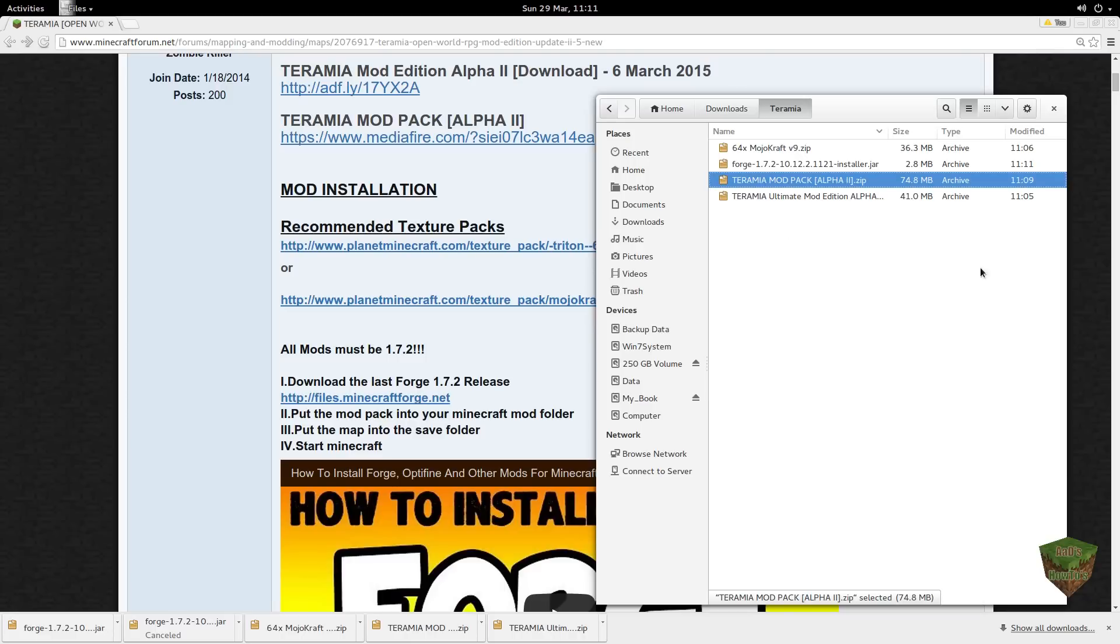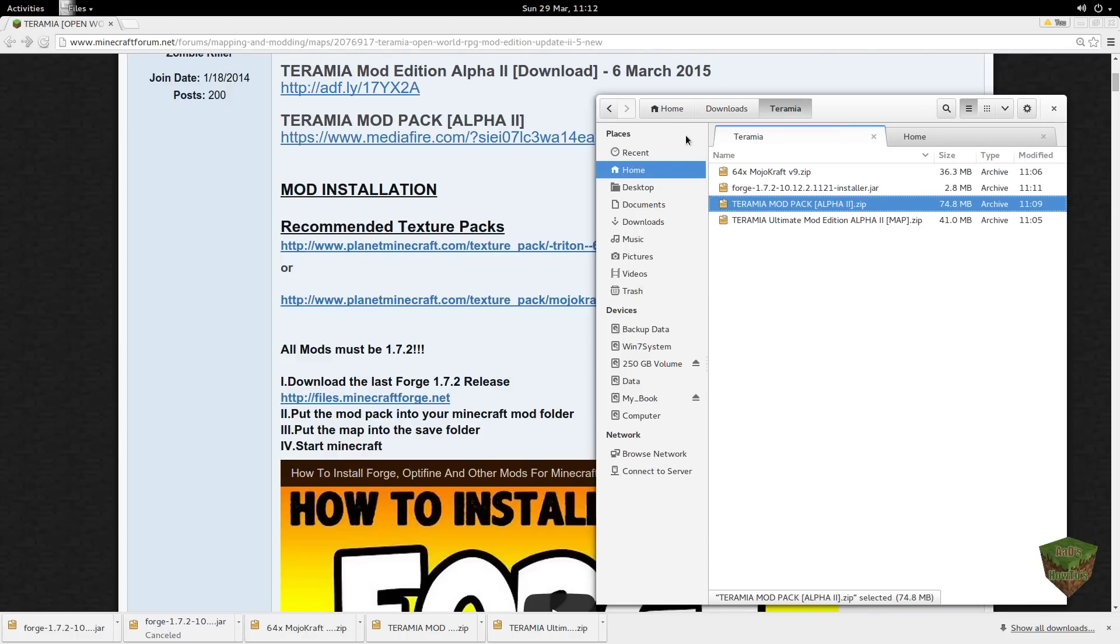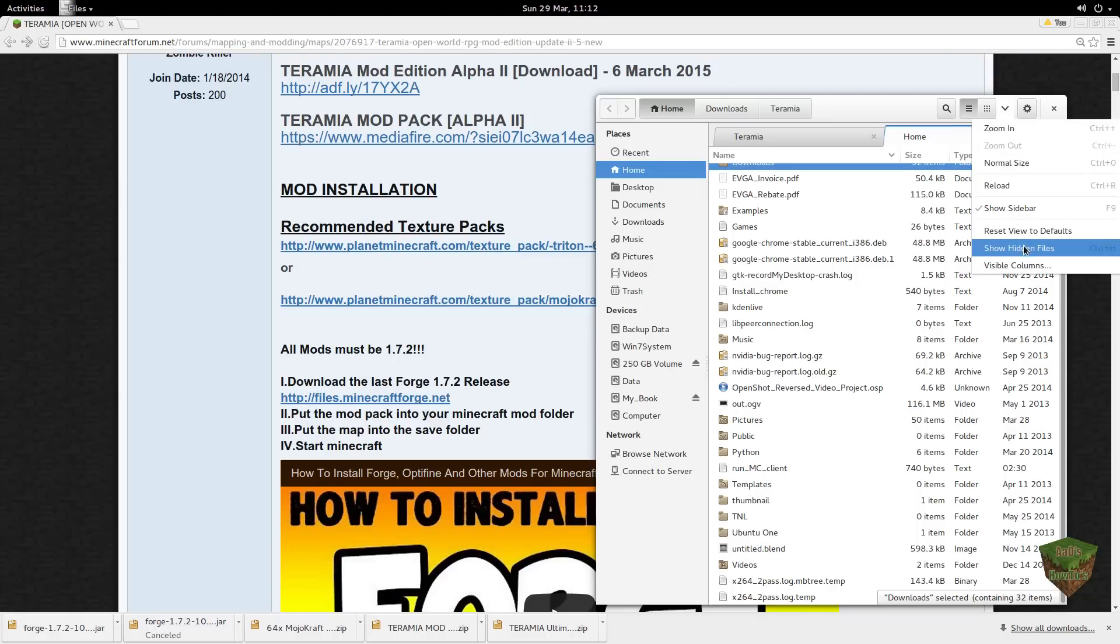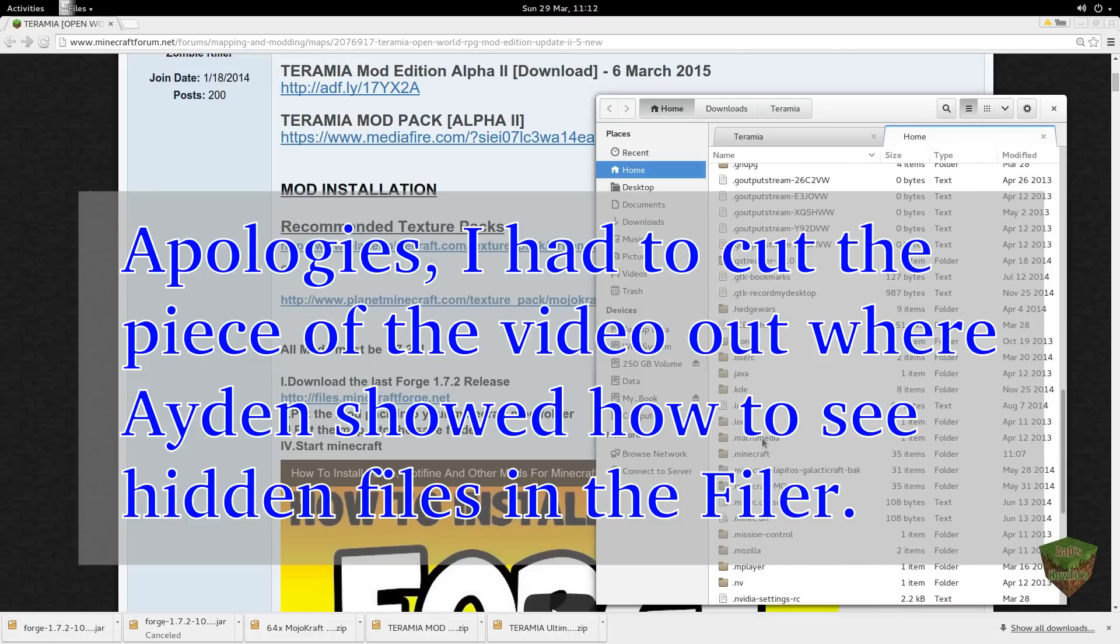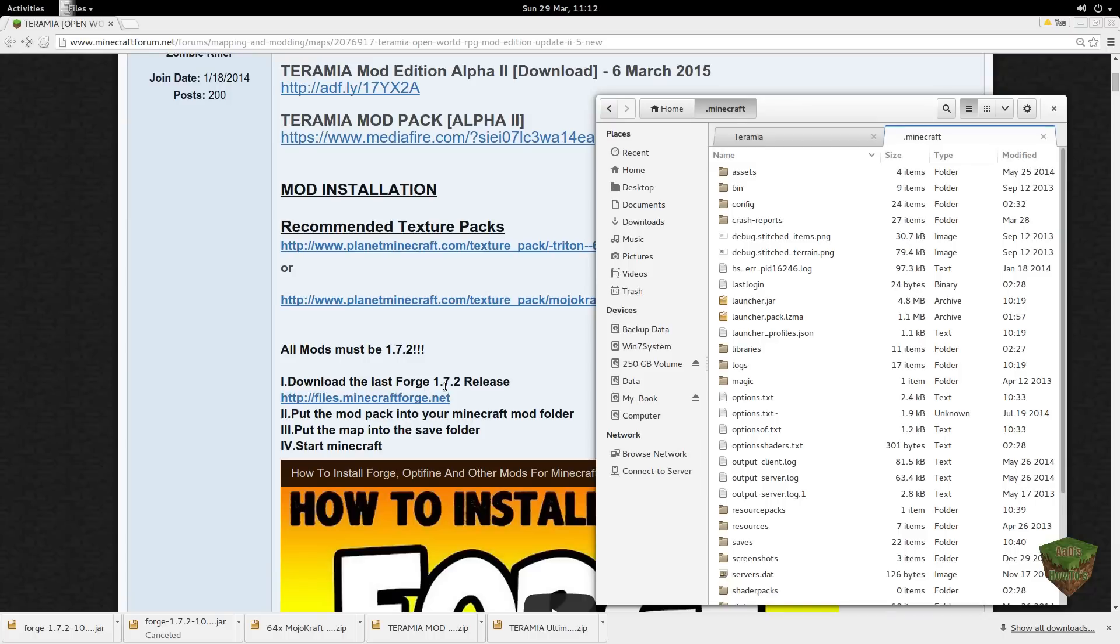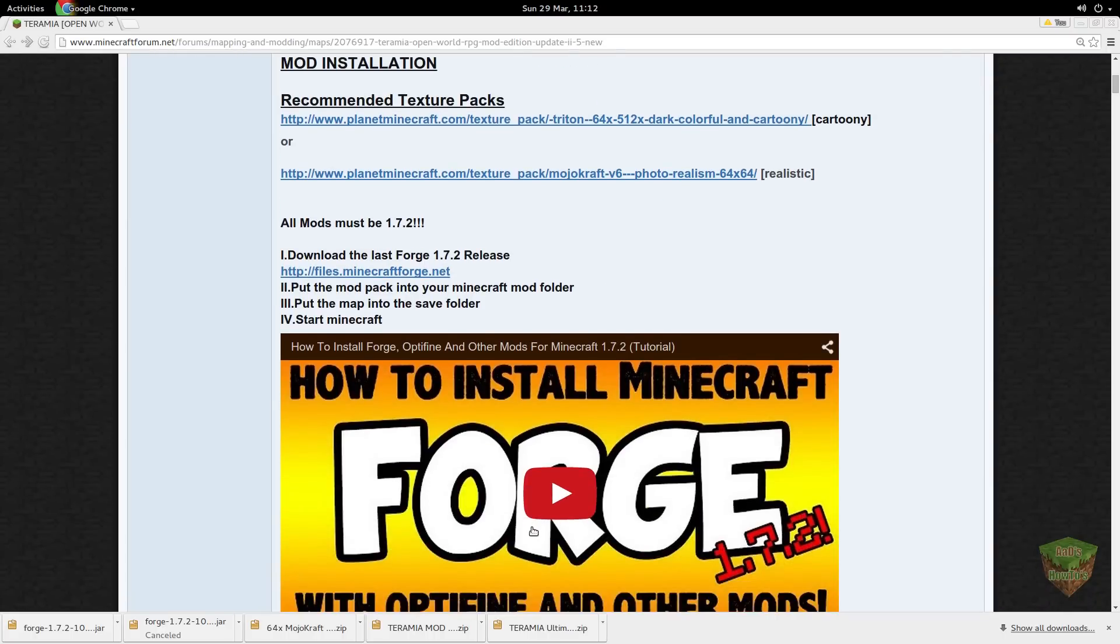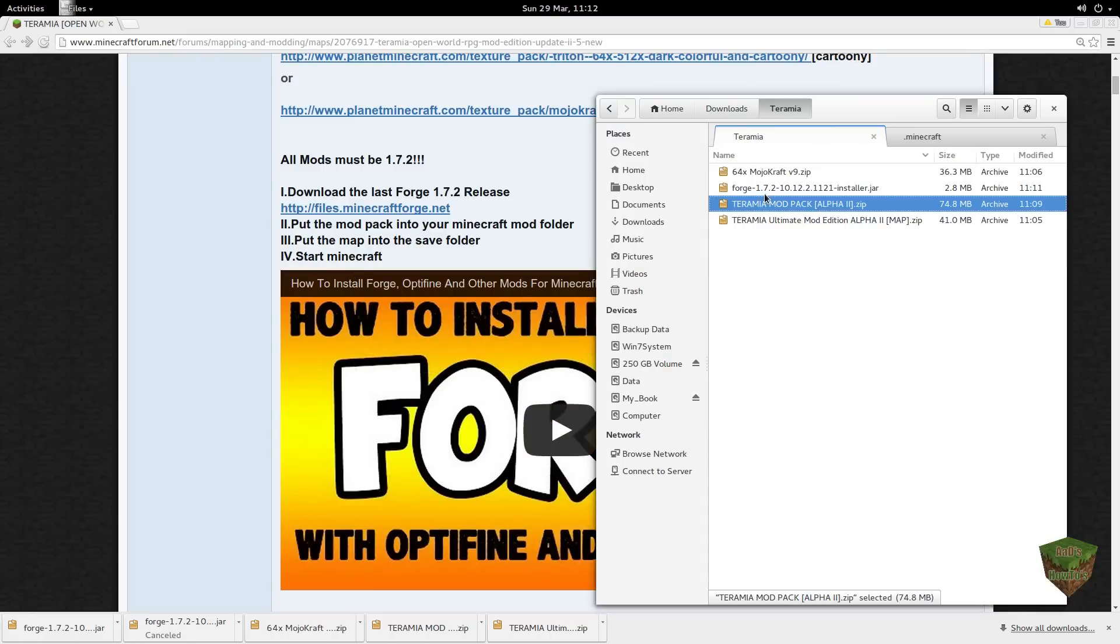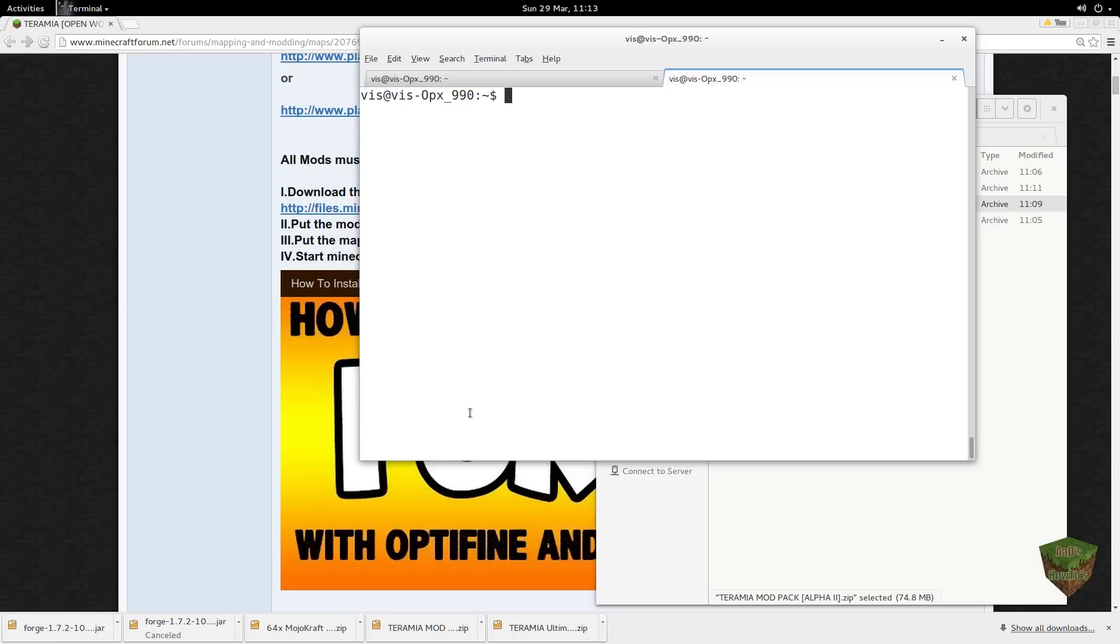First we want to extract things. Let's open a new tab here for the Minecraft folder. Aiden has already shown you how to do the hidden files. Let's go back to the instructions. Basically what it comes down to is to run the installer. So we're going to start by going to the command line and we're going to run it with Java.